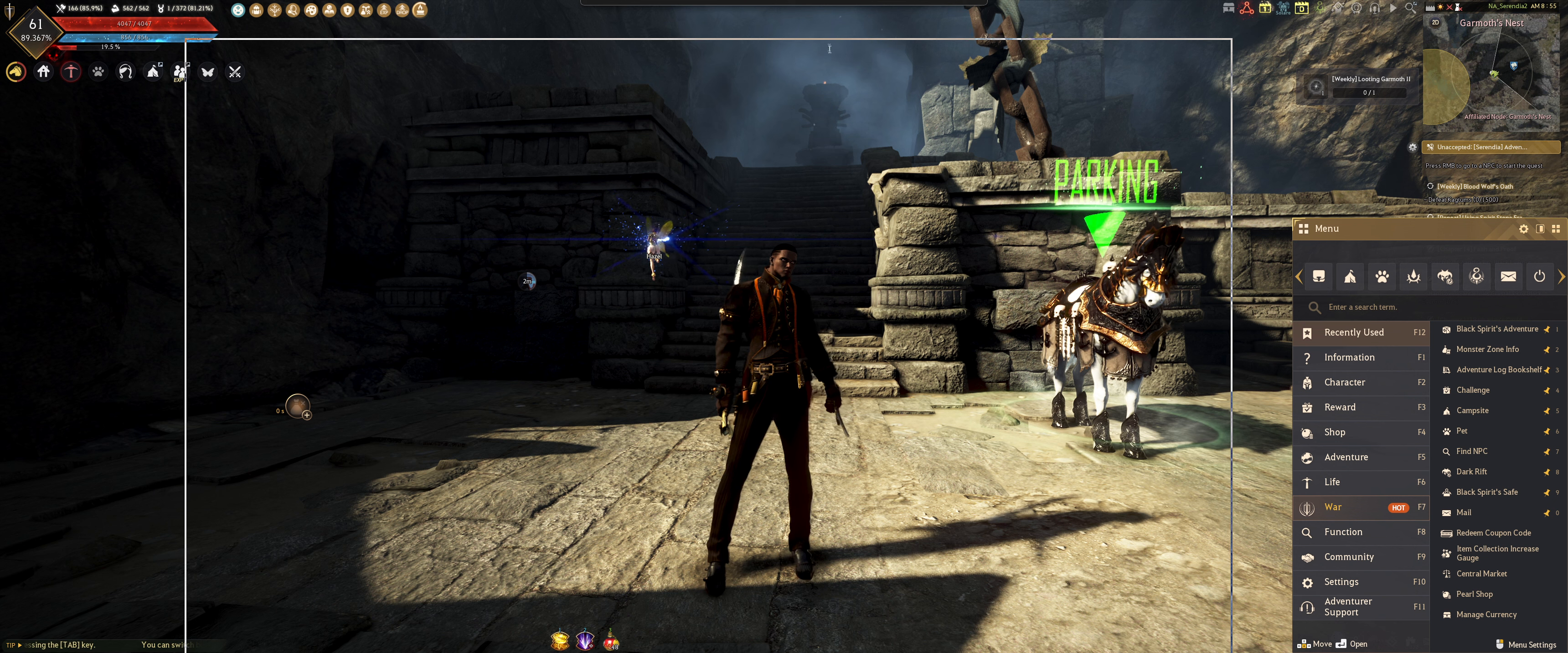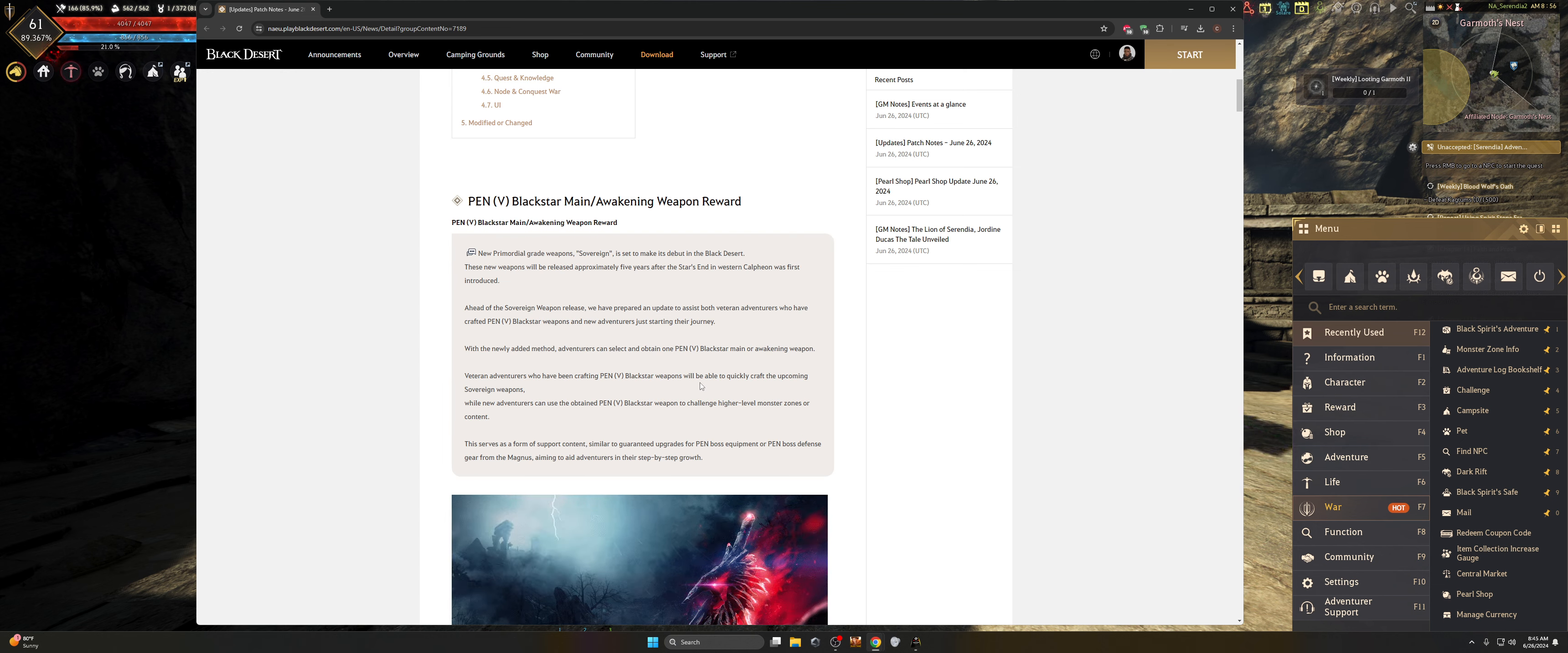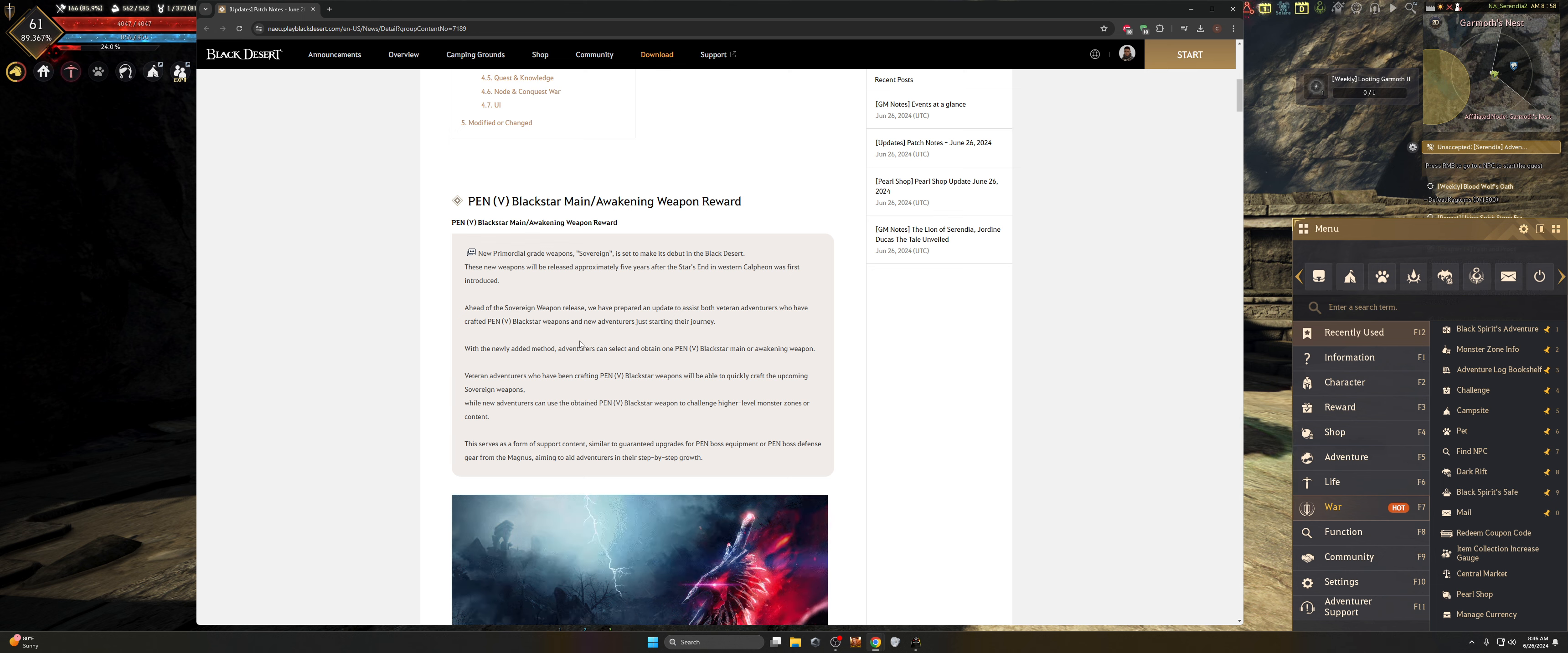Let's take a look at those patch notes because they should be pretty exciting, starting off with the biggest one of them all: the pen black star main awakening weapon reward. As was announced during the Heidel Ball, we had the new primordial grade weapons called the Sovereigns that are going to make their debut in Black Desert. I think the date for that release was July 3rd.